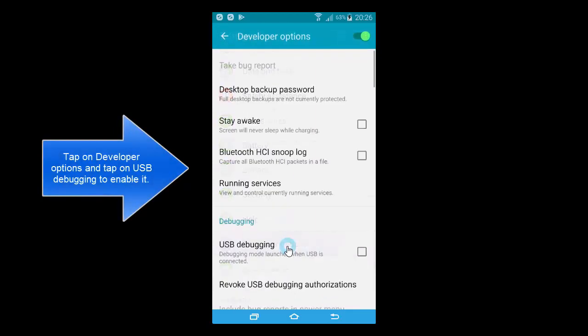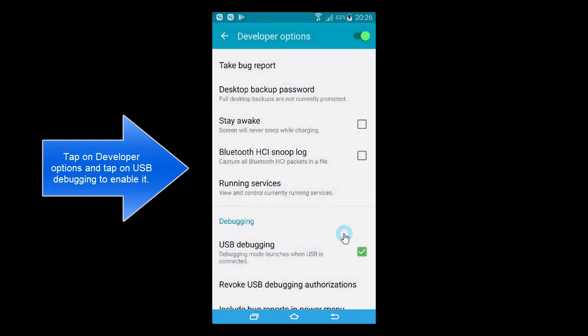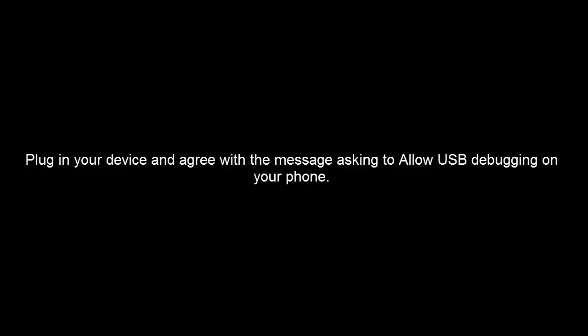go back and you will see Developer Options. Turn on the USB debugging mode and reconnect your device with your computer. When you connect your phone with PC, you will get the prompt. Just allow that. Hope this will help you.